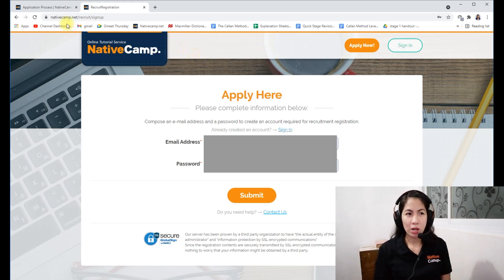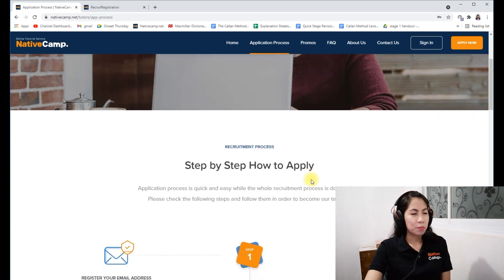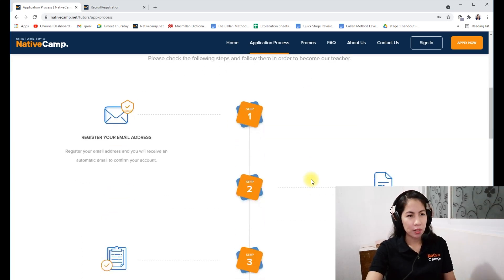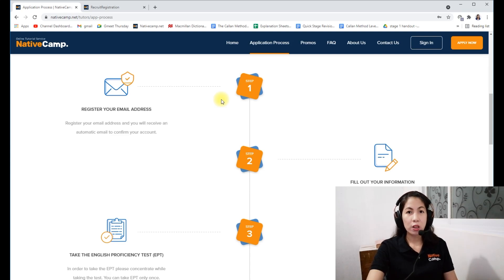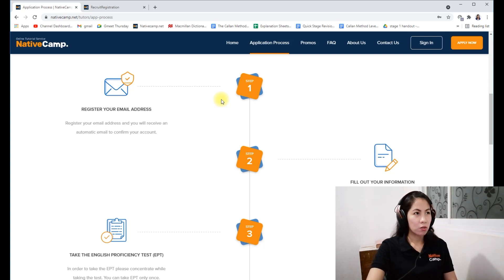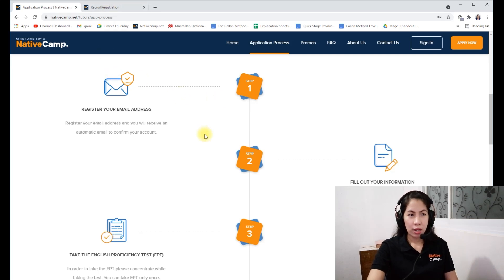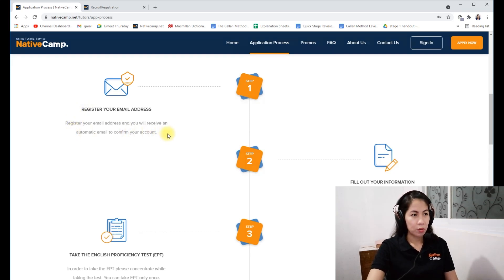Here is the step-by-step on how to apply. First, you have to register your email address. This email address is the one you will also use for logging in to your Native Camp platform once you get hired. Make sure you are using the right email address. Then create your password and confirm your email — you will receive a confirmation email.